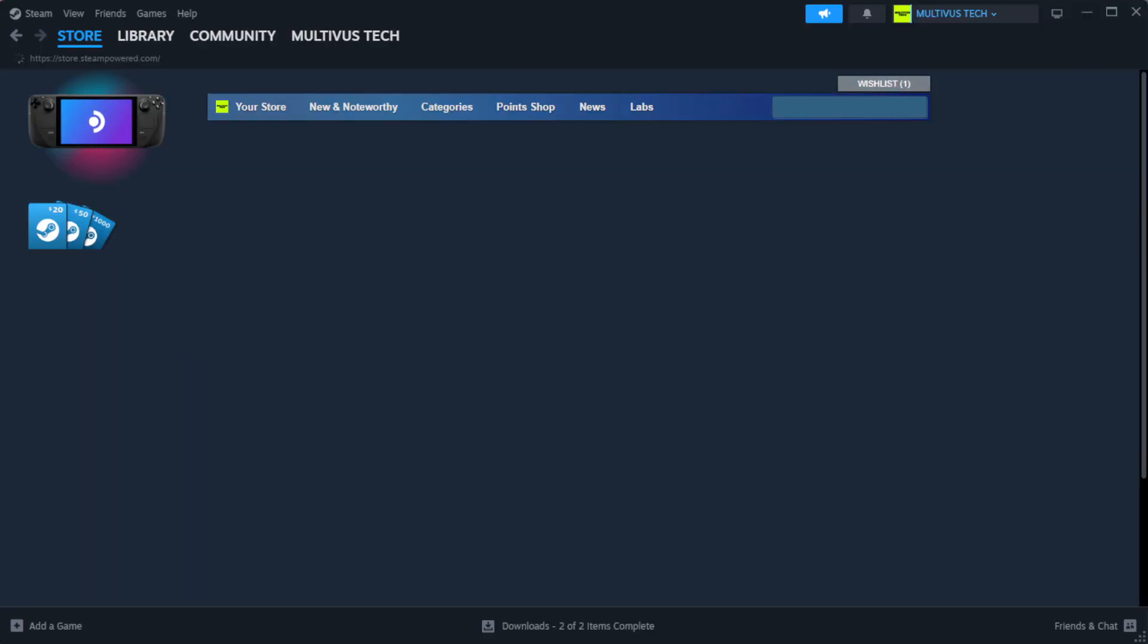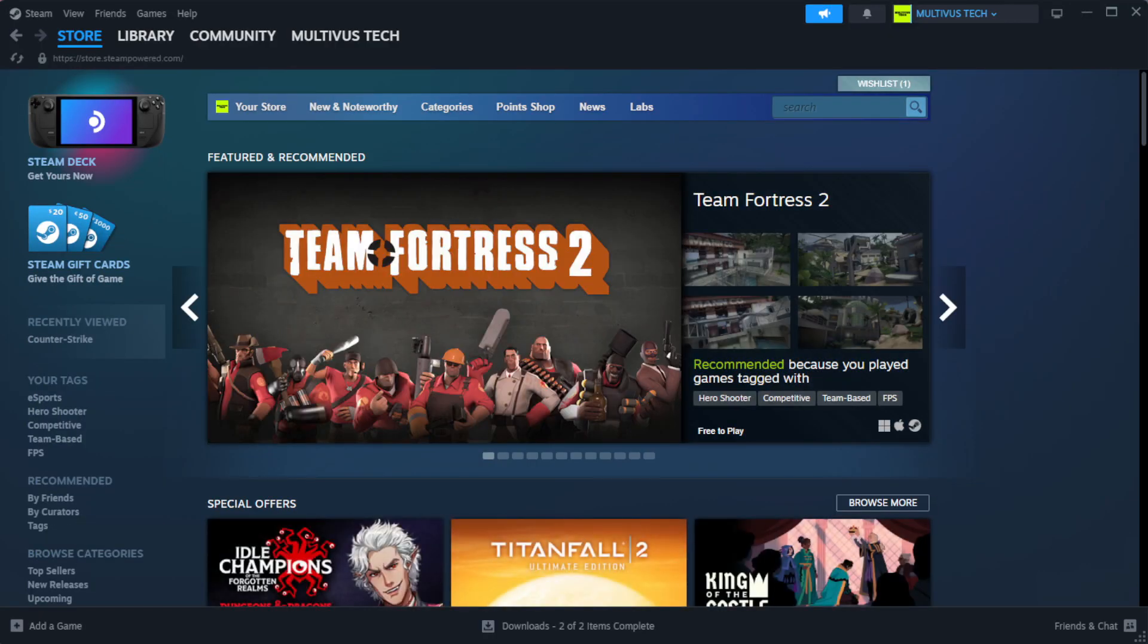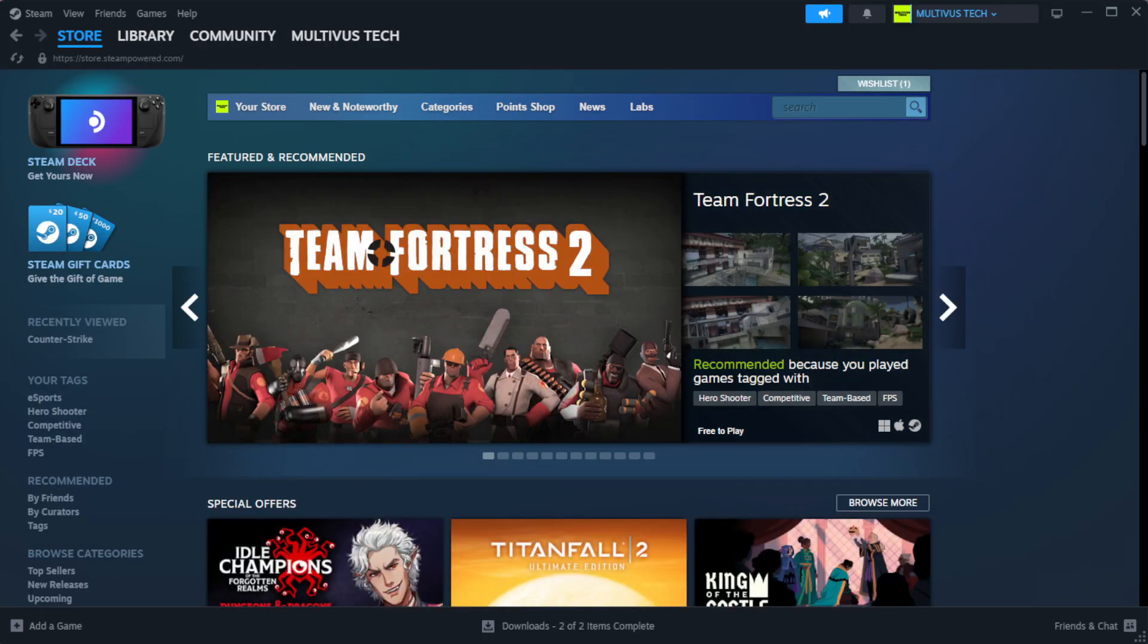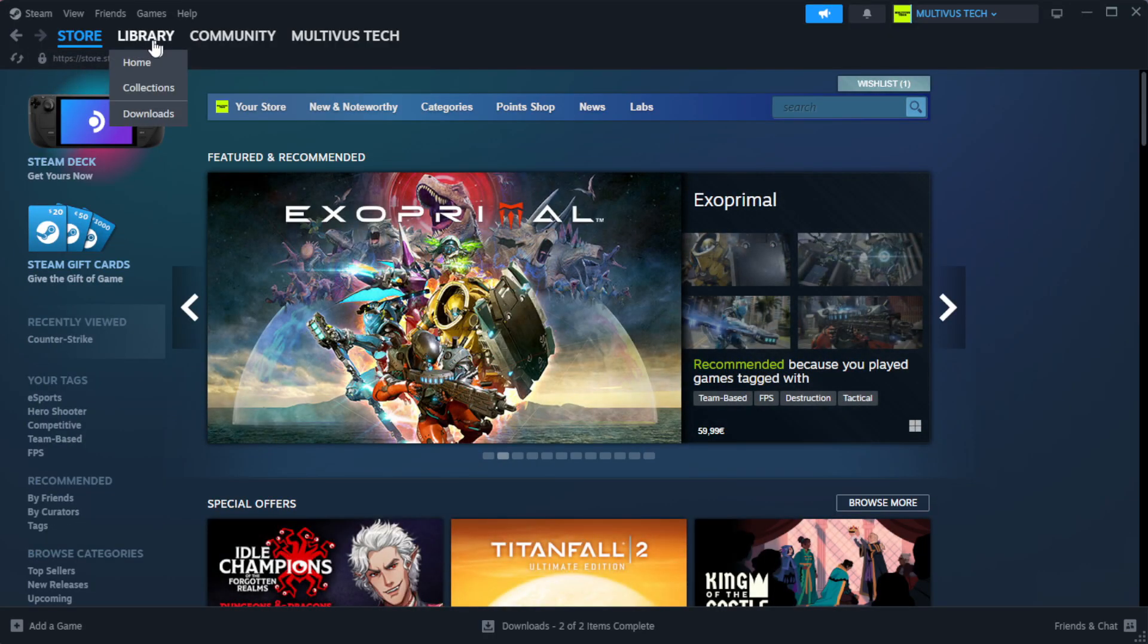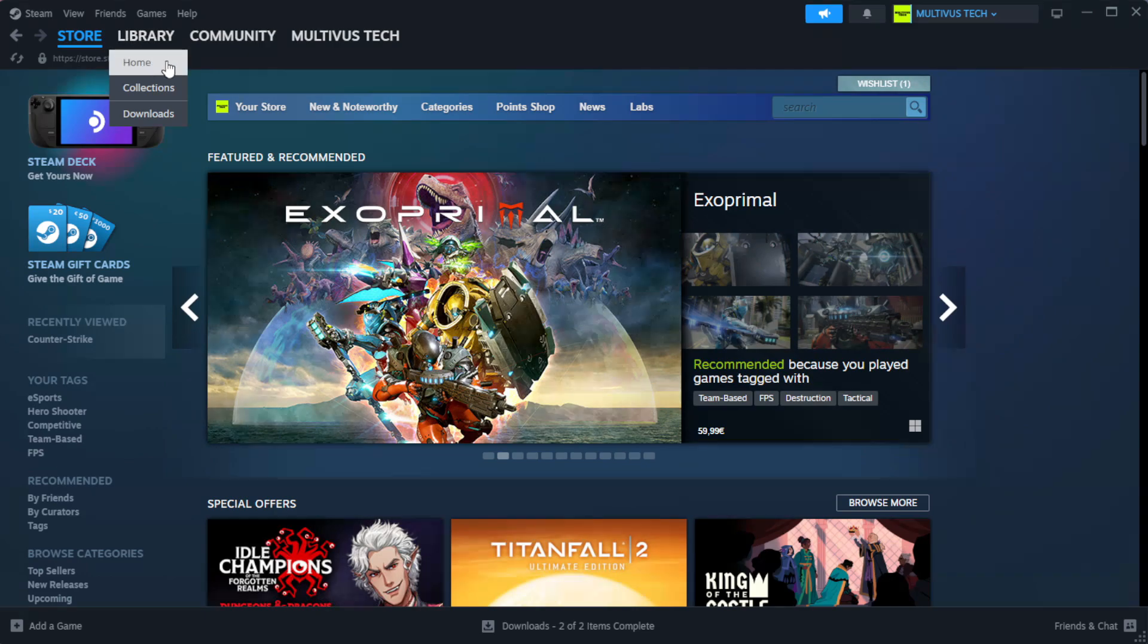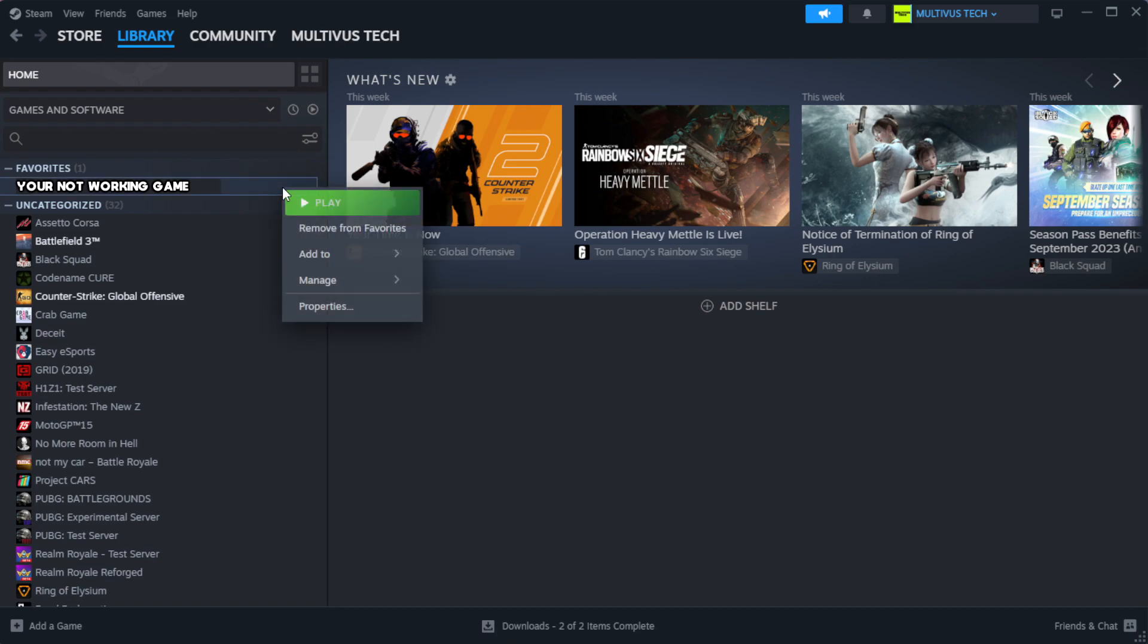Open Steam. Go to the library. Right click your not working game and click properties.